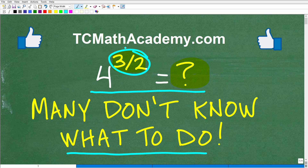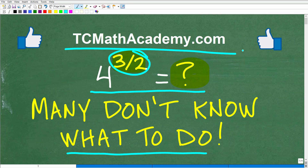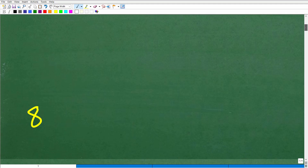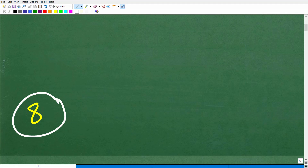If you need assistance in mathematics, check out my math help program at tcmathacademy.com — you can find a link in the description below. If this video helps you out, don't forget to like and subscribe. So, four to the three-halves power — the answer is eight.